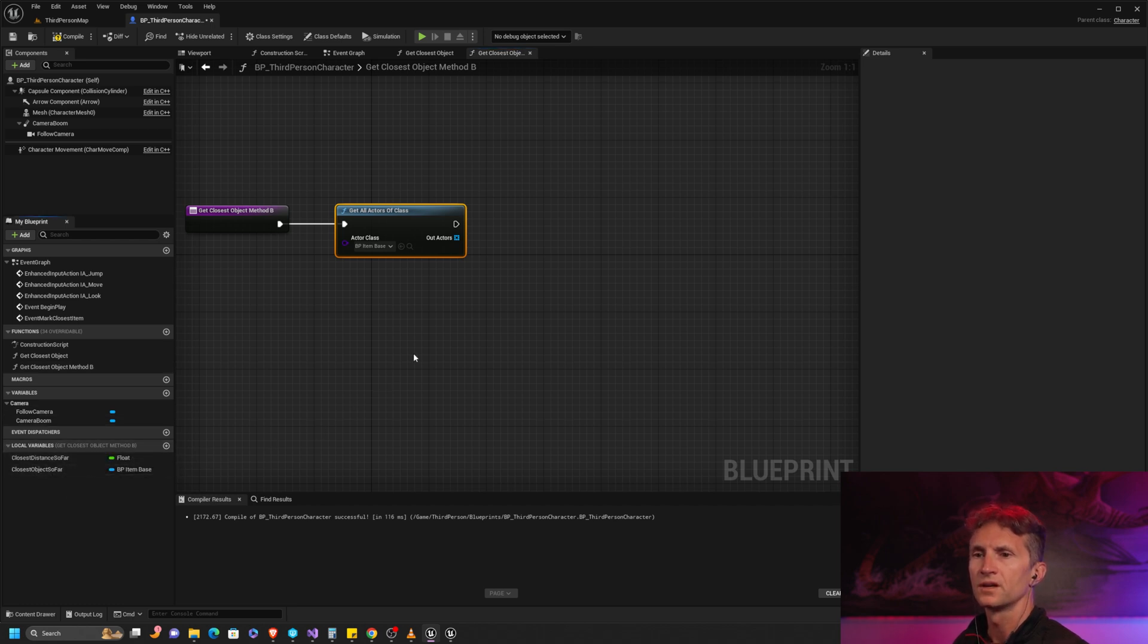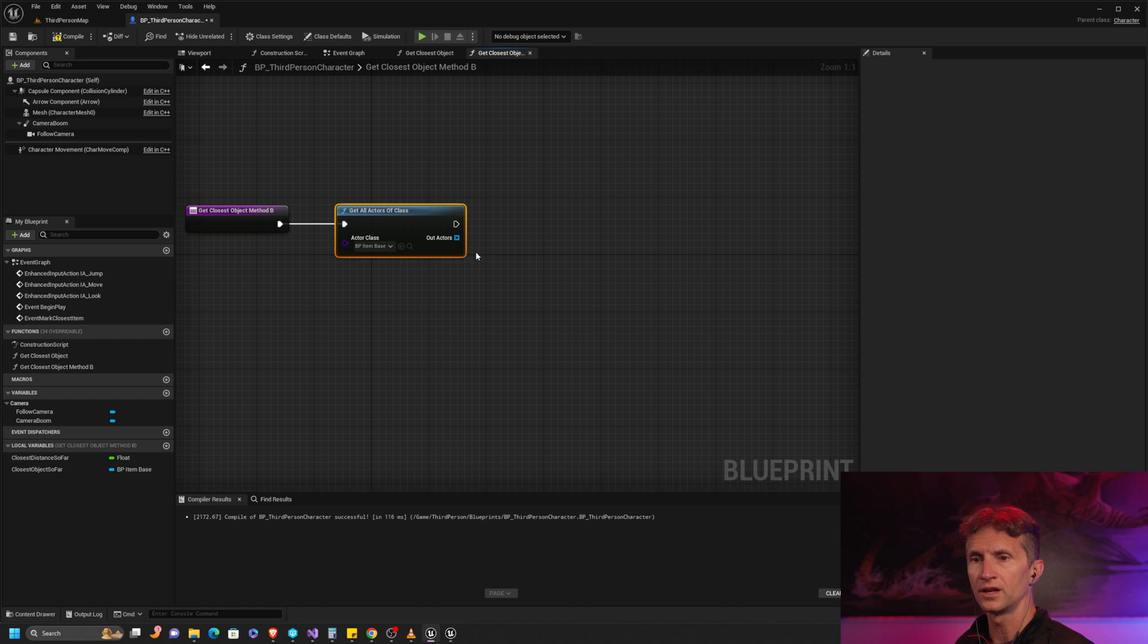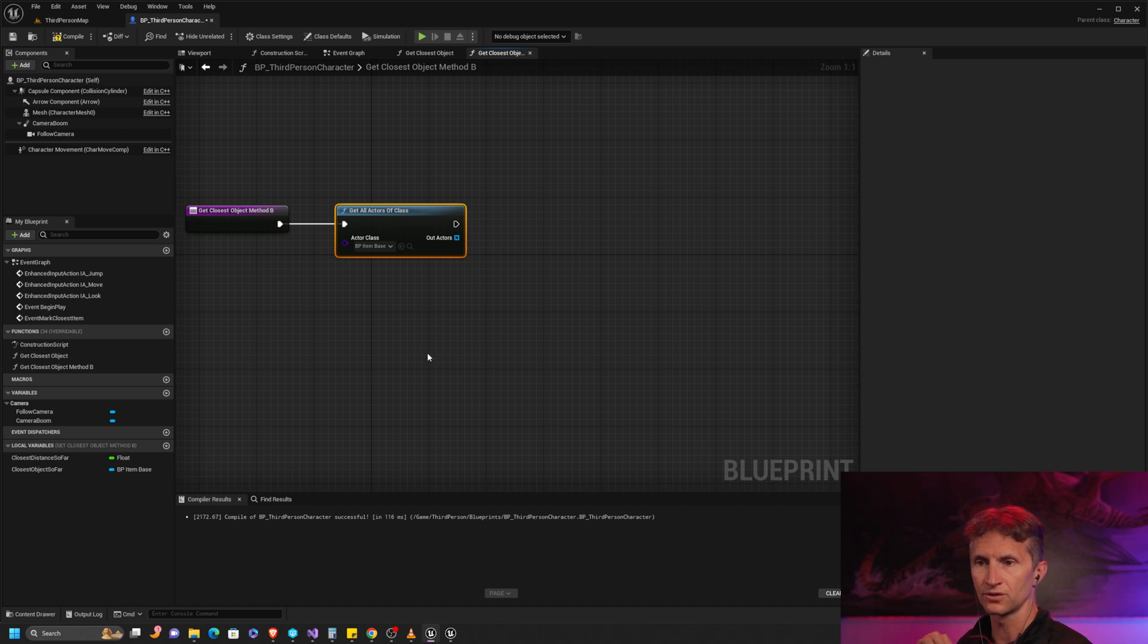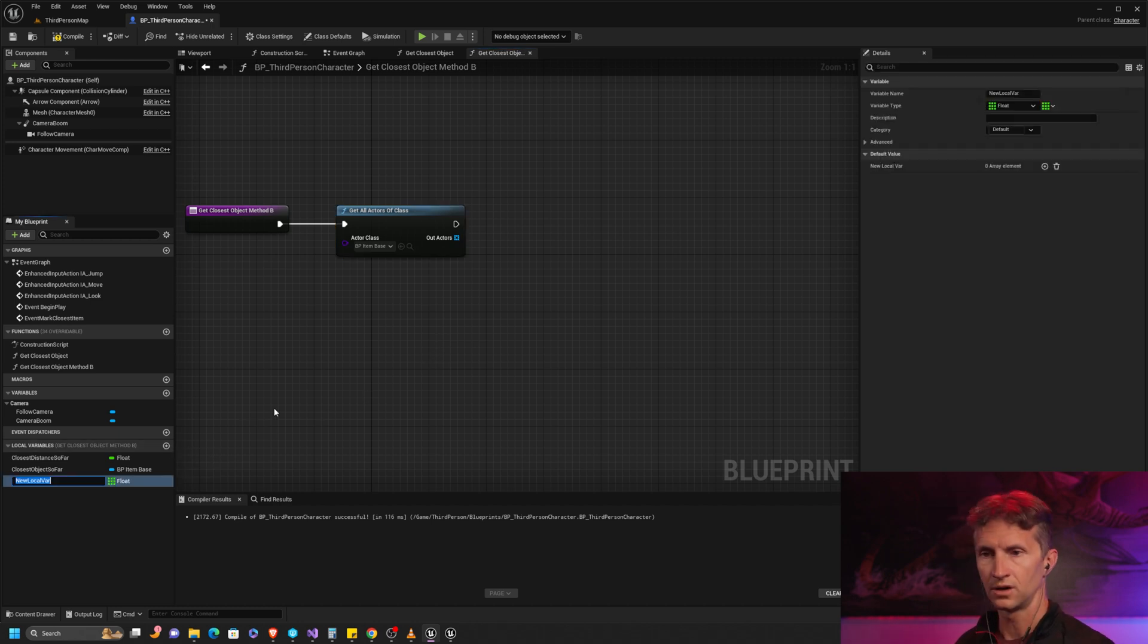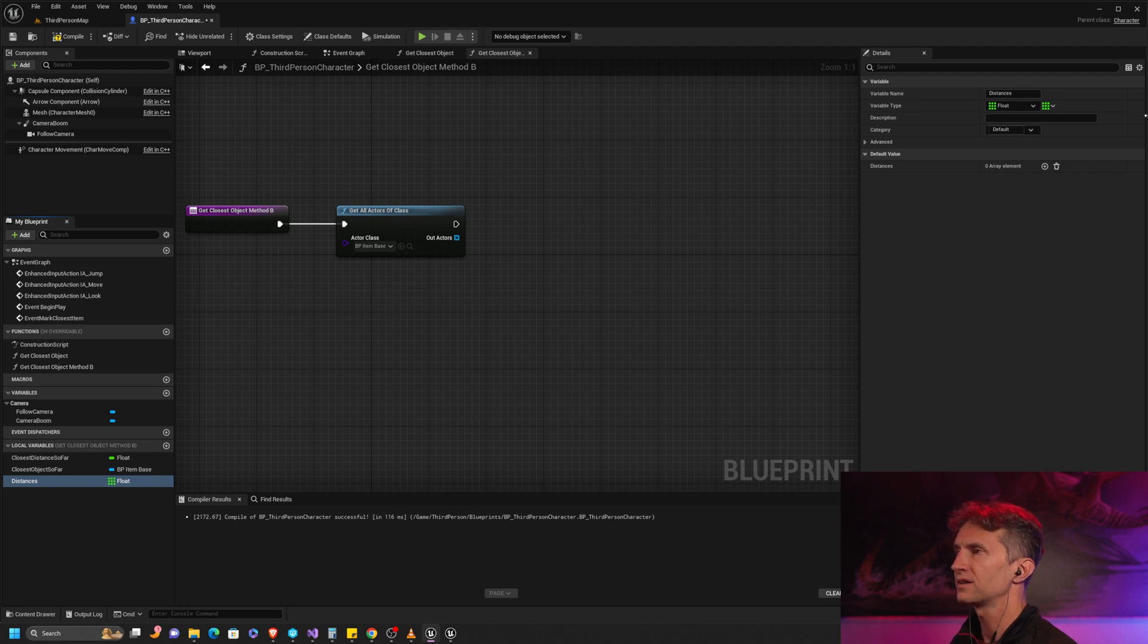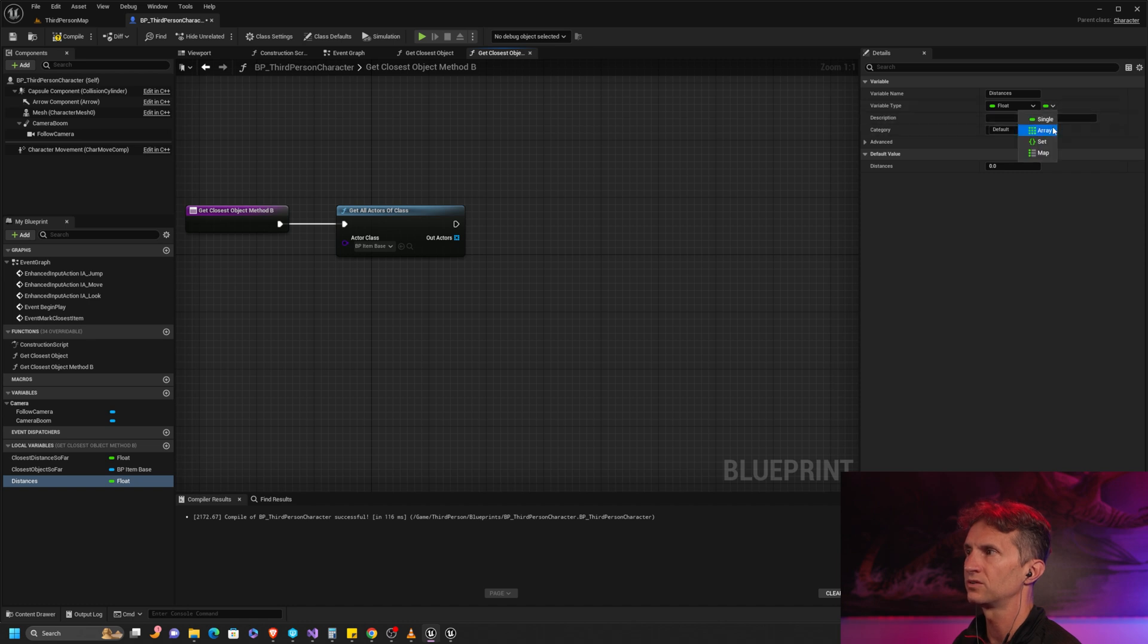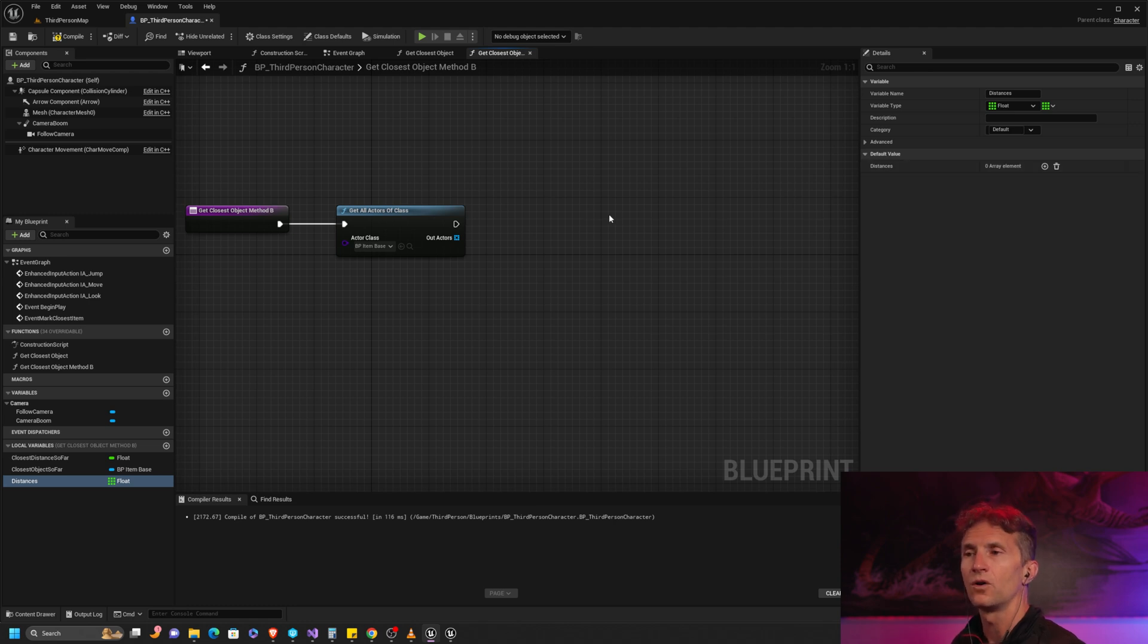What I want to do is create another array - an array of floats. In our local variables, because I'm not using this outside the function, I'm going to create a new array and we'll call it distances. We're going to set that to be a float. By default it probably defaulted to a single item - we want to make sure we check array up here in the corner because we need an array to match our object array.